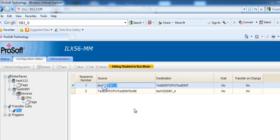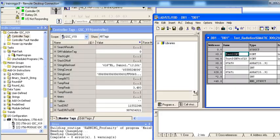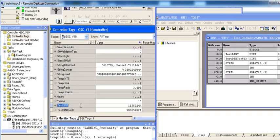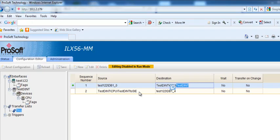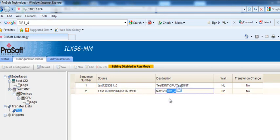And that value is going to my test-dent value, or dent tag, in my ControlLogix processor, which is this tag. And for the other transfer, I have test-dent2-sie going to dbaddress4 in my Siemens processor.